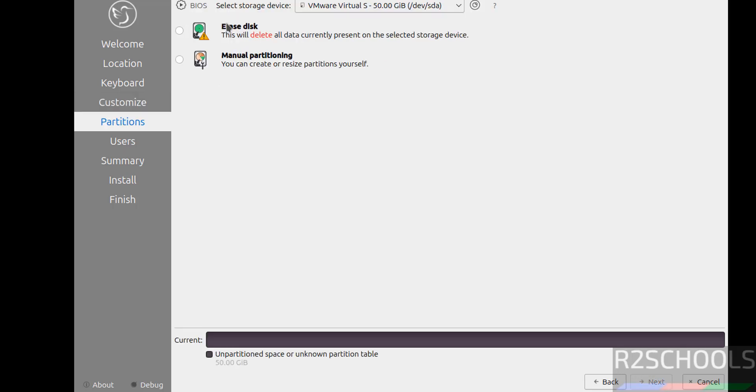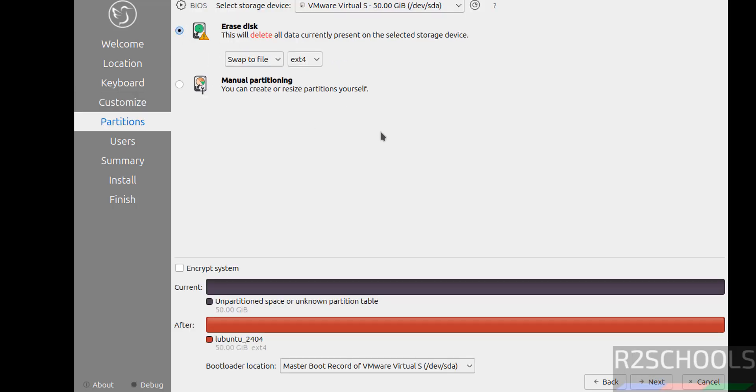Now select the erase disk and remaining options I am not going to change. Click on next.